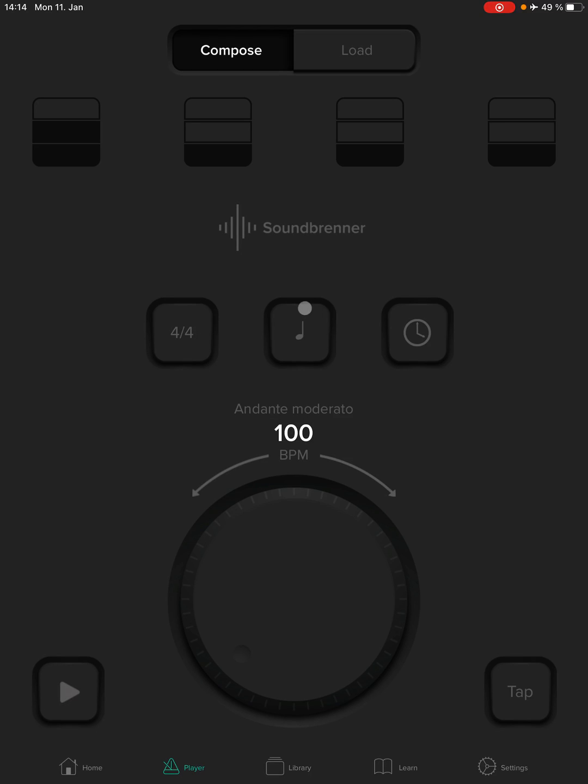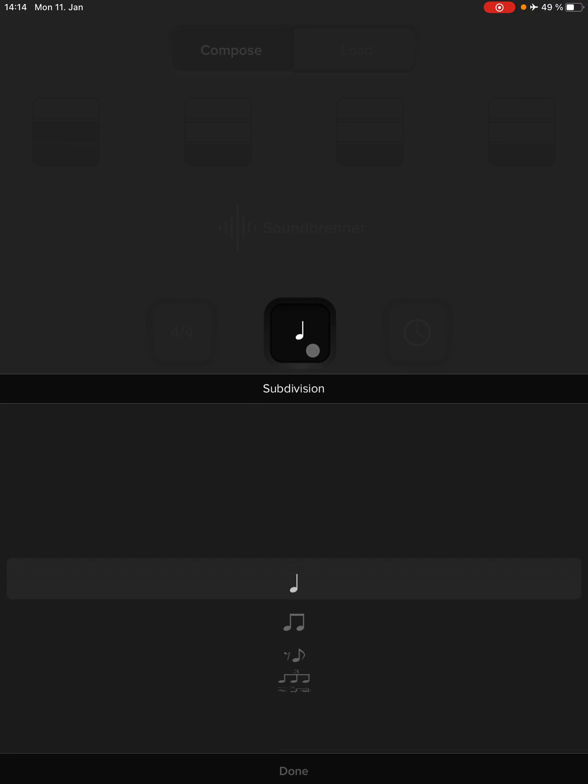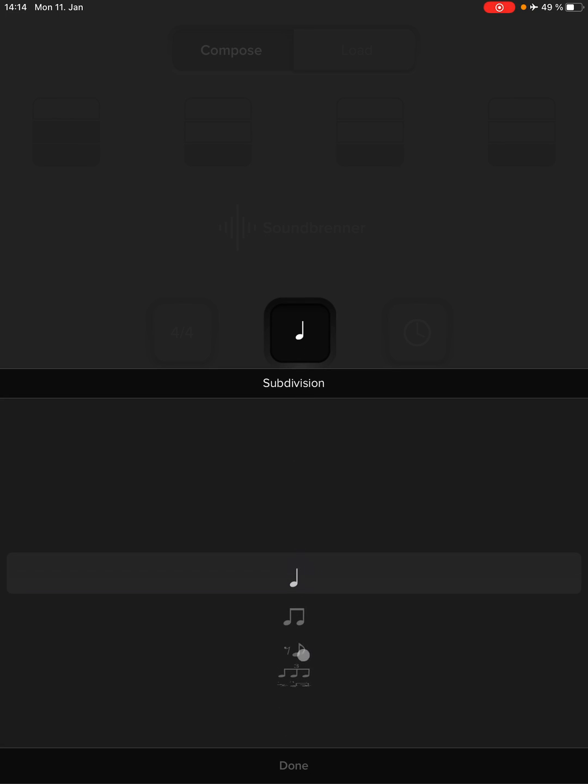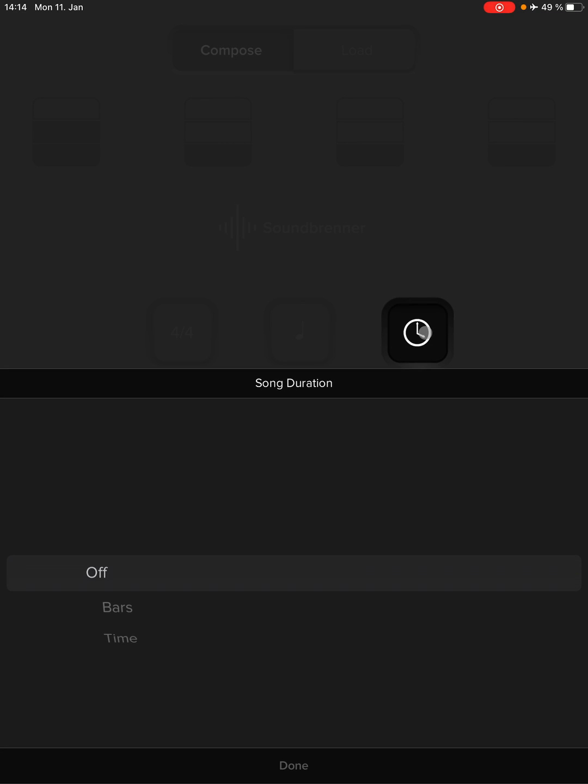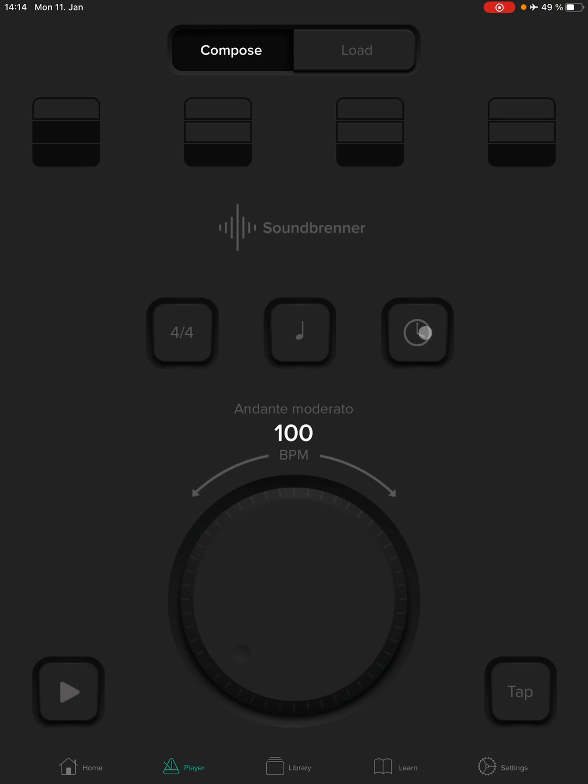Then we want to make sure that a quarter note is shown here. Later on down the road, we can switch that and add some subdivisions inside of it. That can be very handy. But for now, for the most part, we just use the quarter note. This button, don't even worry about it. Just leave that off.